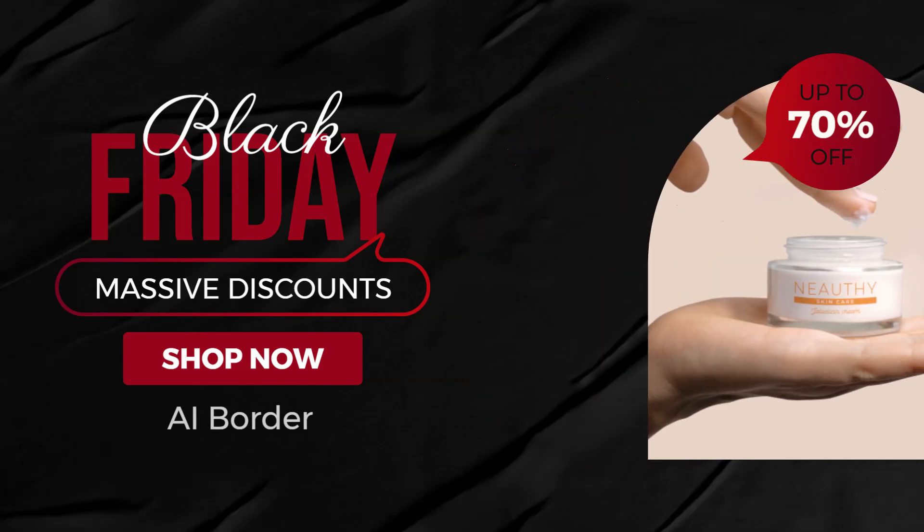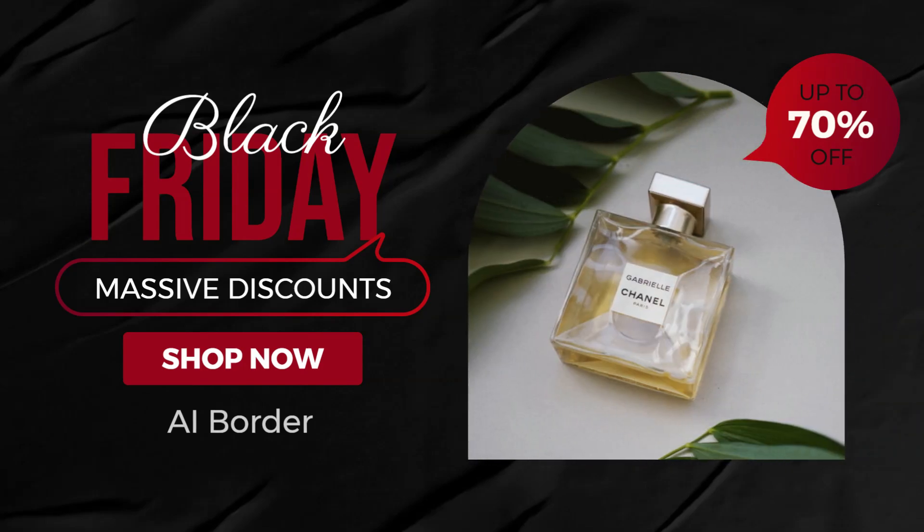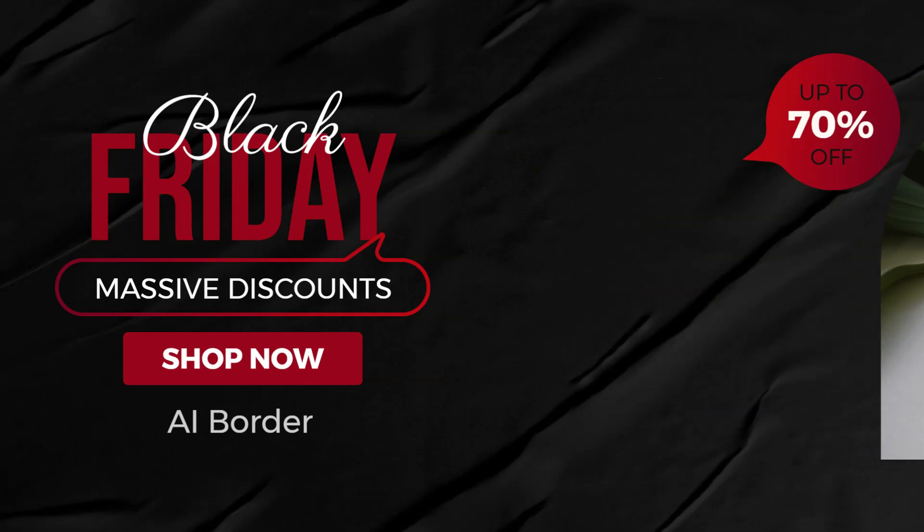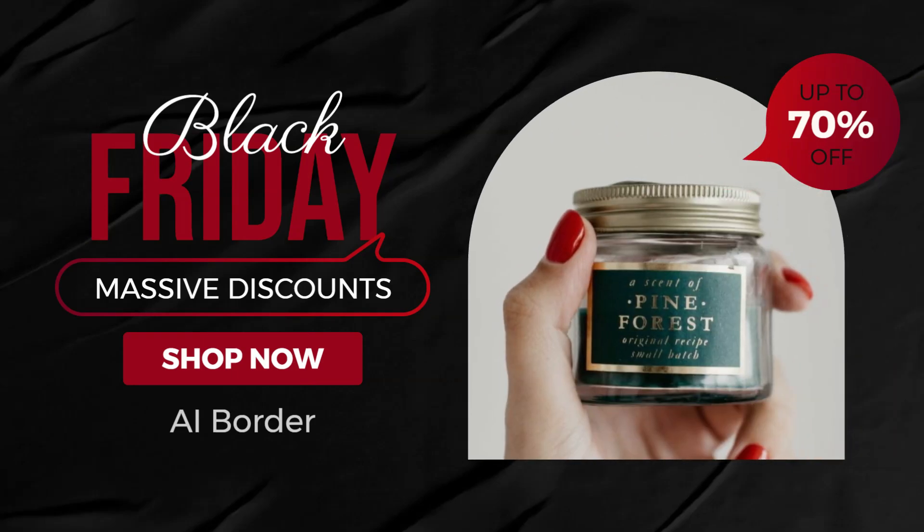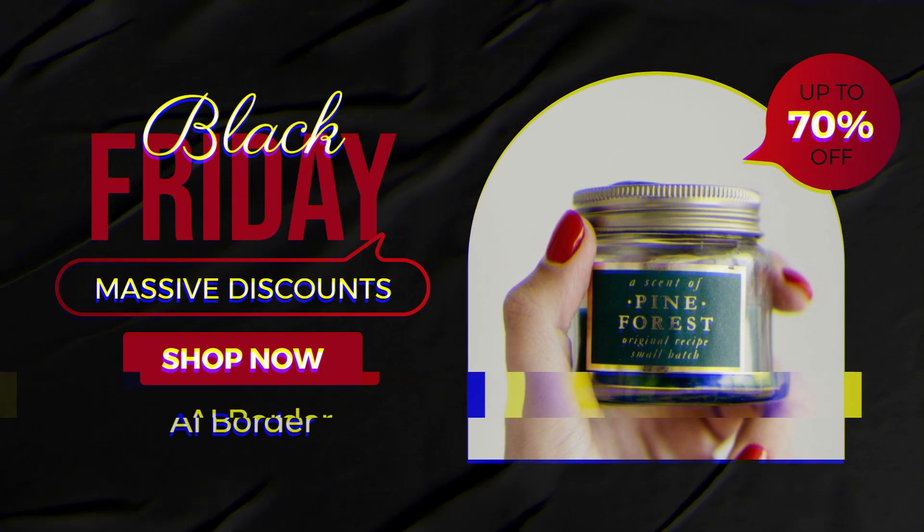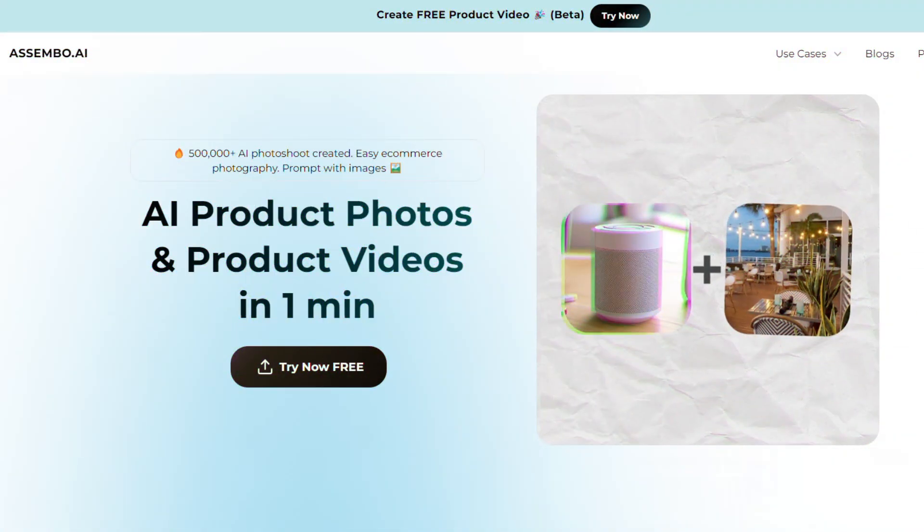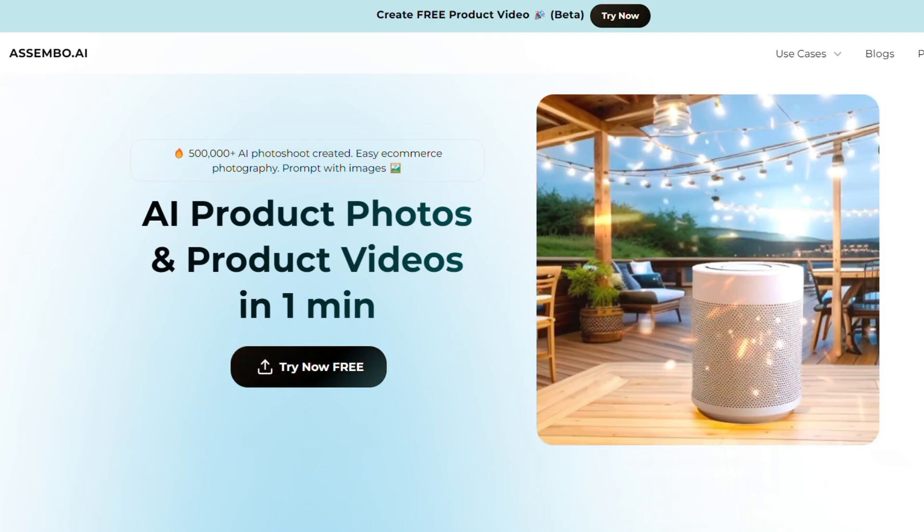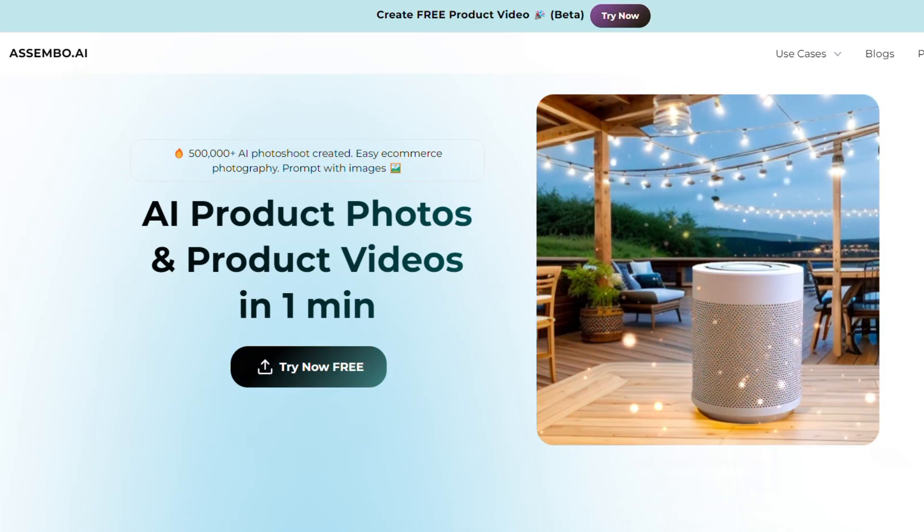Hey there, all you marketers and entrepreneurs ready to take your brand to the next level? Today I'm thrilled to introduce you to AssembO AI, your ultimate tool for creating incredible product images that stand out in just minutes.